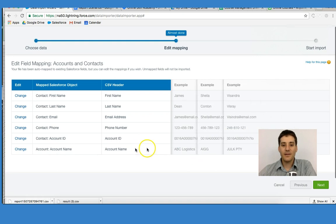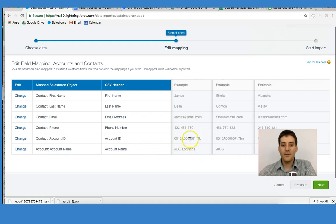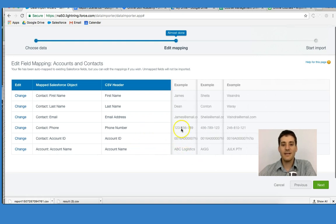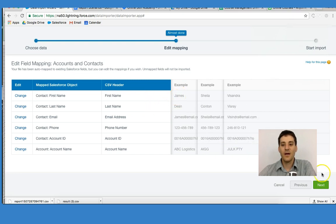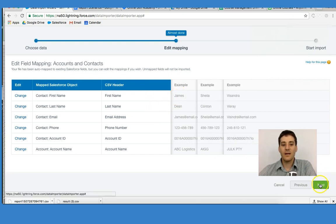And I'm going to click Map. So what we have here is the account name, the account ID, the phone number, the email address, the last name, and the first name. I'm going to click Next.